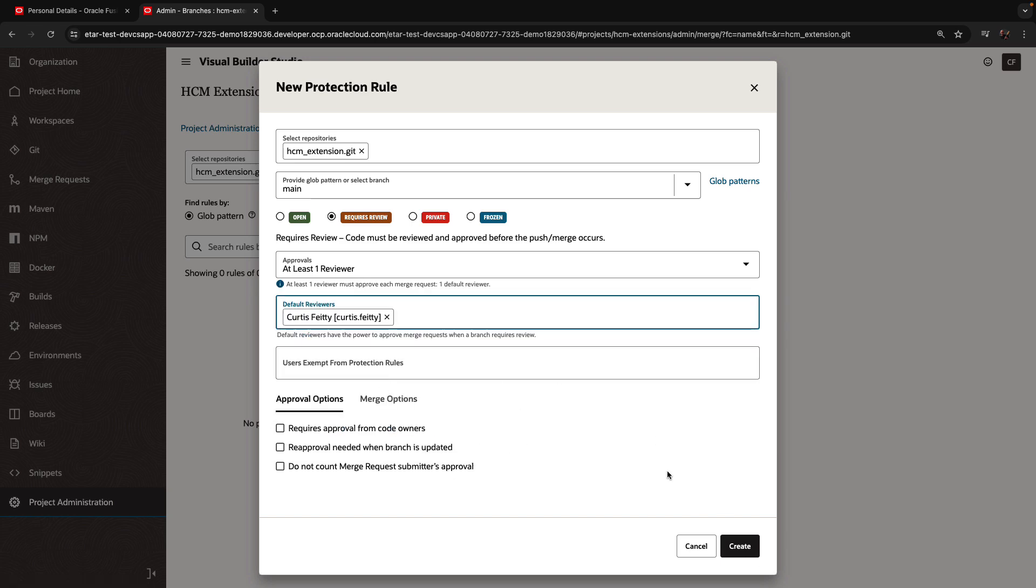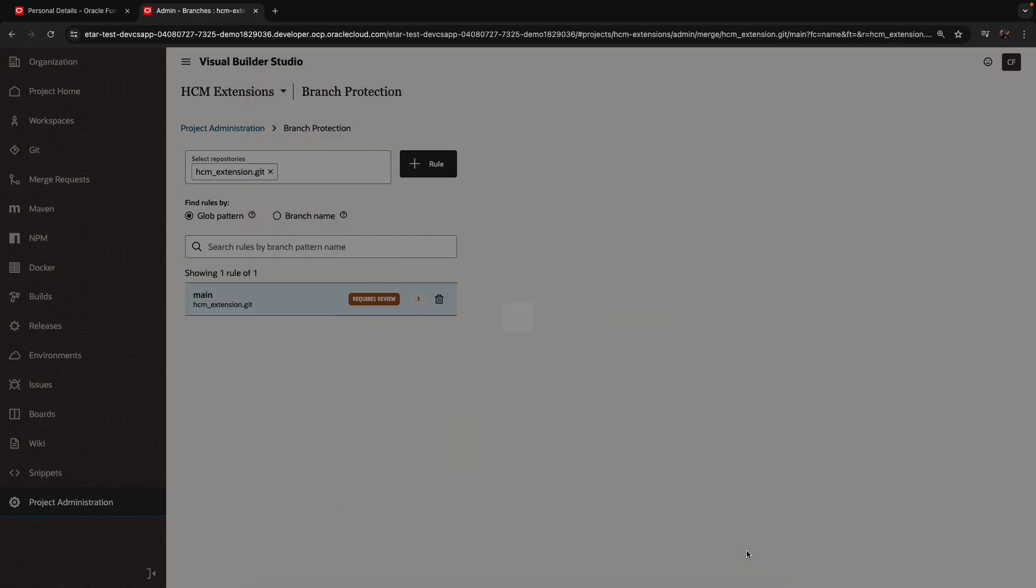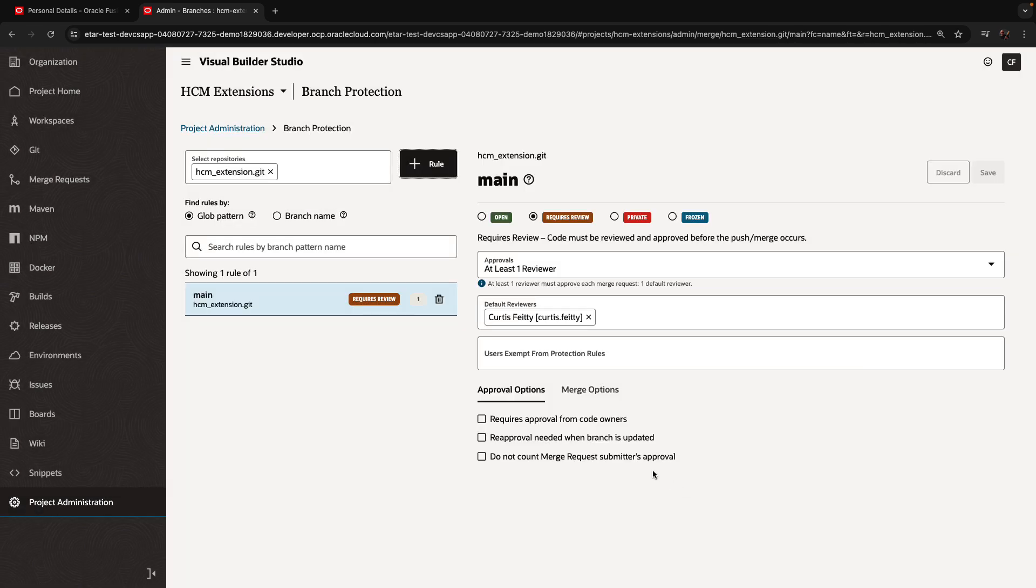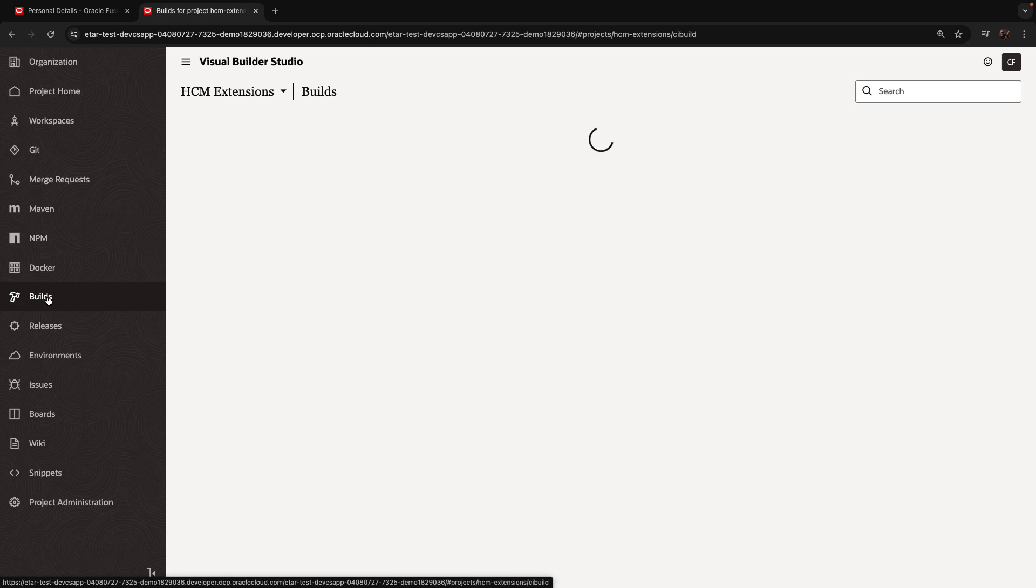In this case, Curtis is going to be the reviewer. You can have other settings over there if you need to.